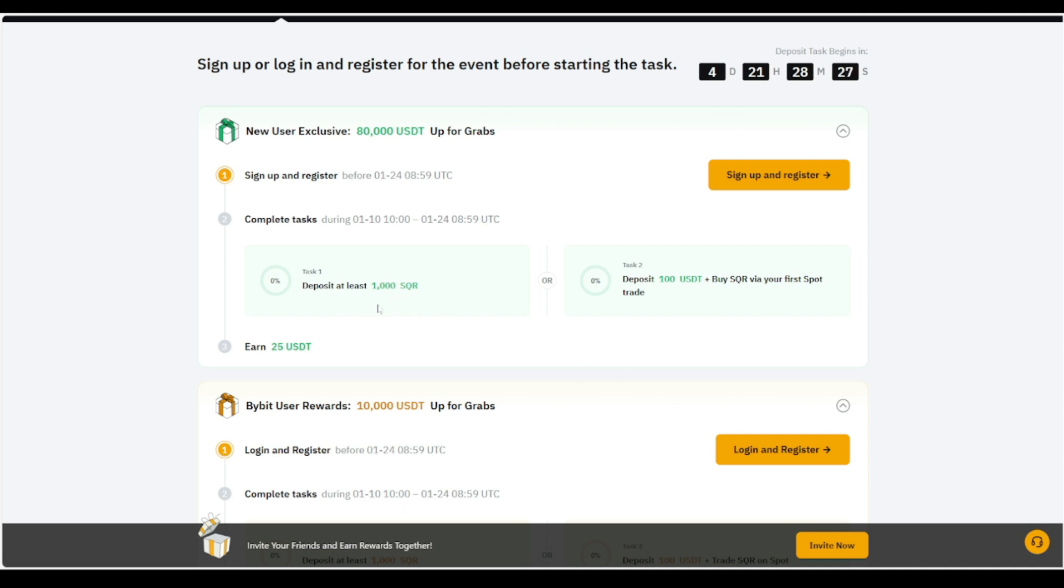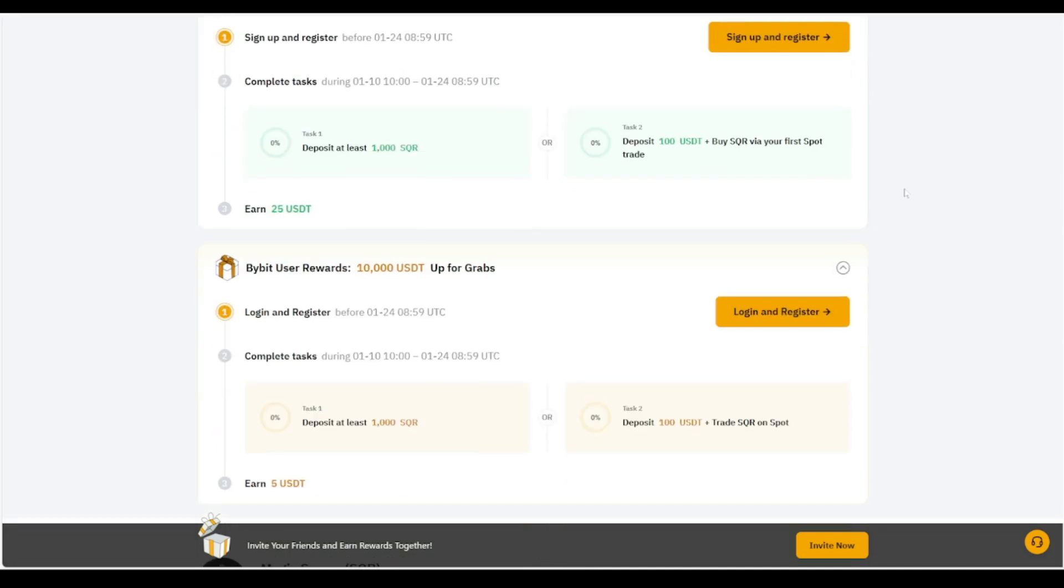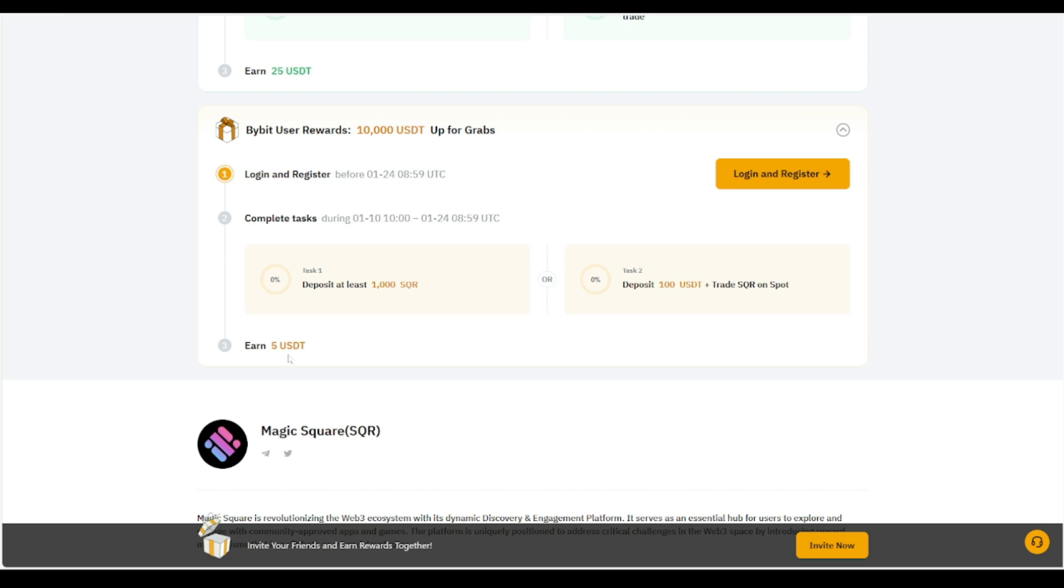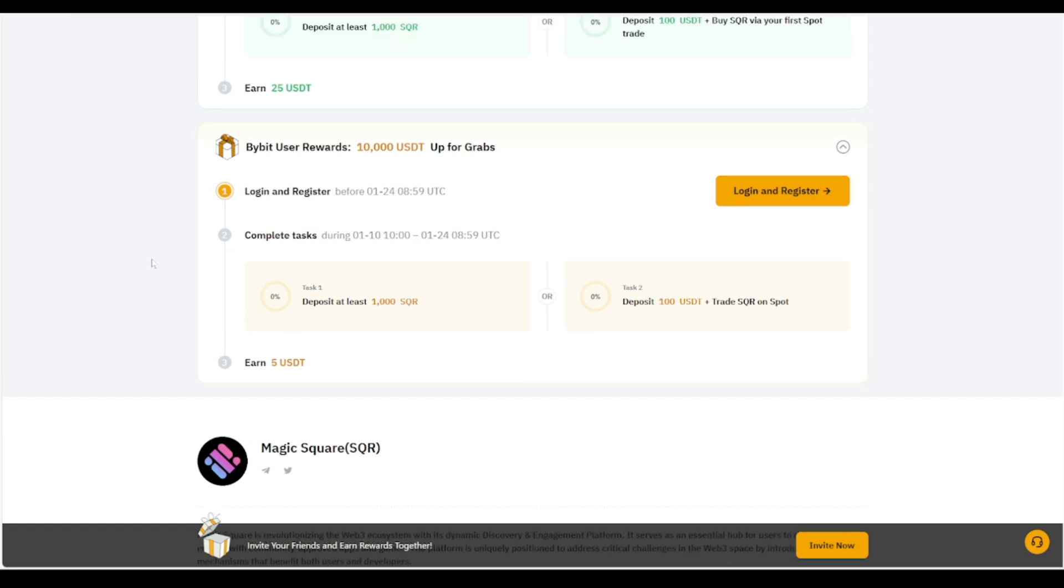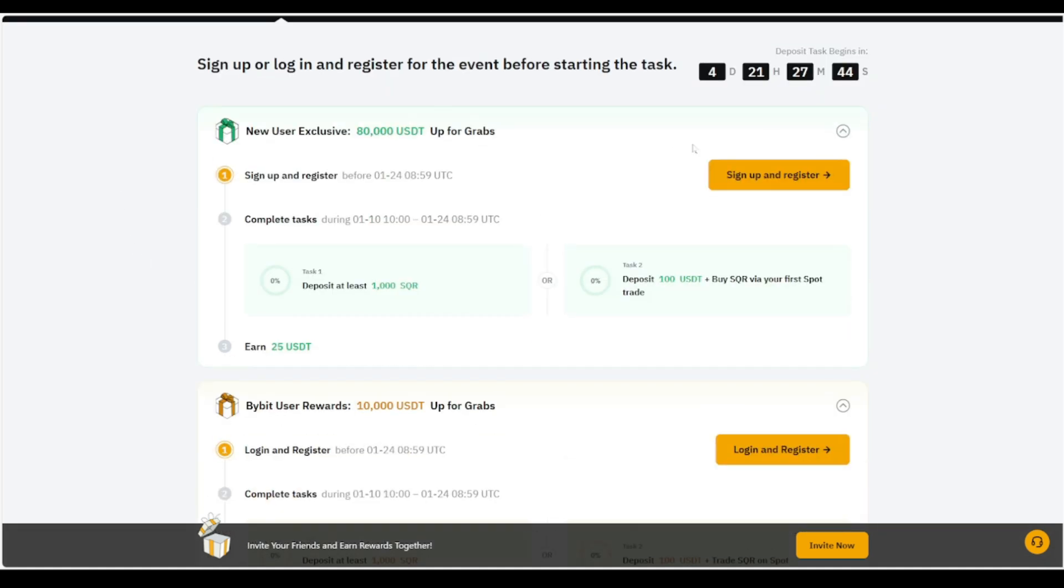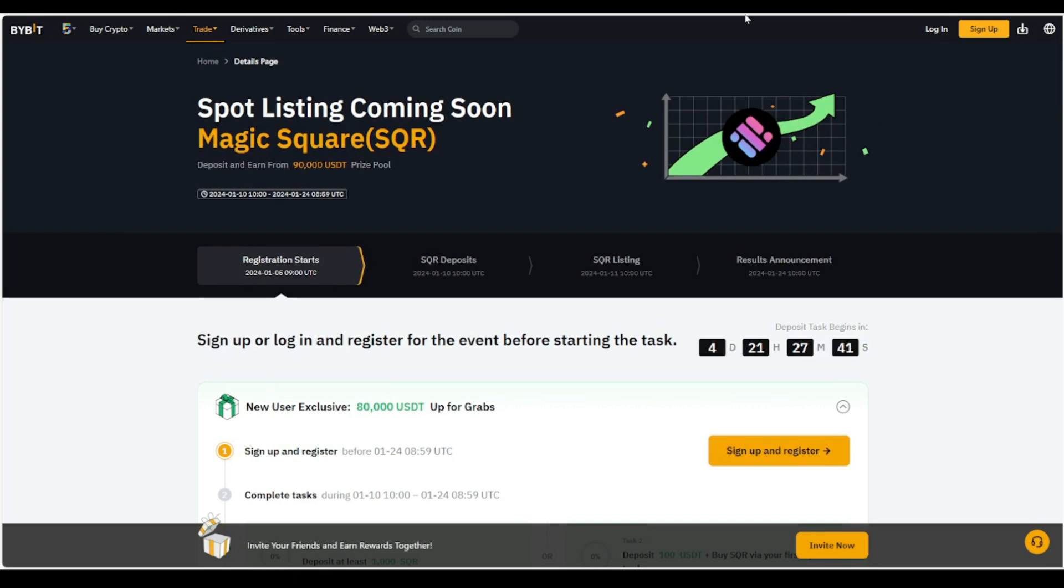And then you guys can even see it right over here. We got deposit one, list. Our task one is going to be a list. Basically, you need to deposit at least 1,000 SQR. And then for task two, you need to deposit 100 USDT plus buy SQR via your first spot trade. And as we even see right here, Bybit user rewards 10,000 USDT up for grabs. Log in and register. So deposit at least, once again, it's going to be the same. 1,000 SQR or deposit 100 USDT plus trade SQR on spot. And you can even earn 5 USDT. So the first one, you're going to be able to earn a total of 25 USDT. And the second one, you're going to be able to earn 5 USDT. So pretty easy and simple.